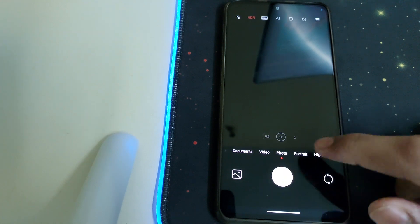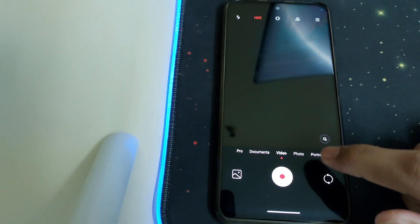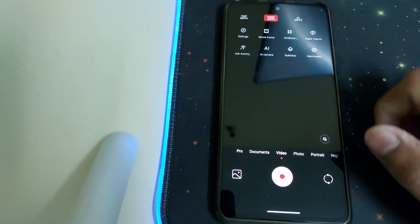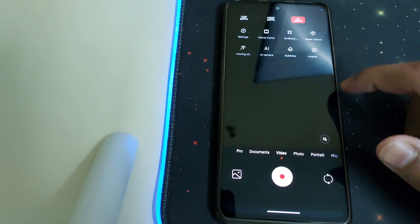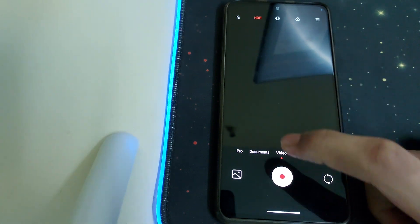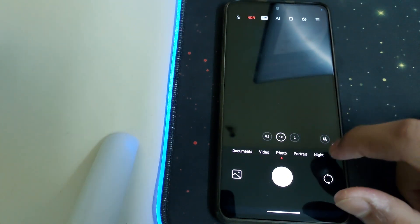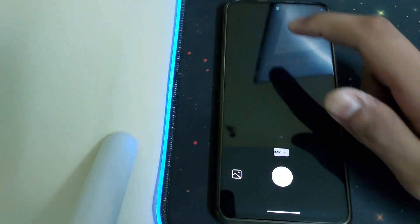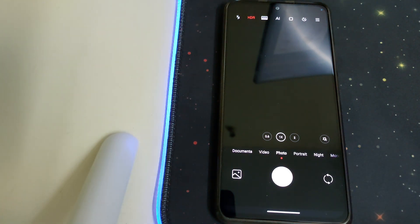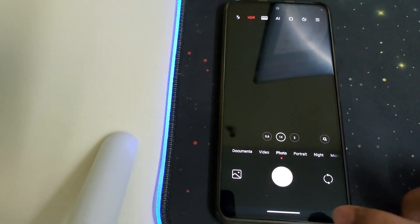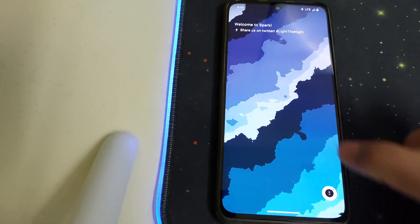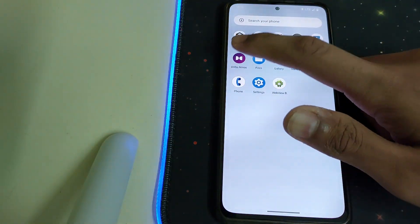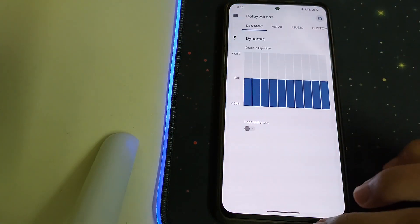We have the stock camera options. Under video we have 1080p 30, 4K 30, and 720p 30. Under photos we have 48 megapixel, so that's pretty nice. We also have the Dolby Atmos pre-installed, so that's nice.